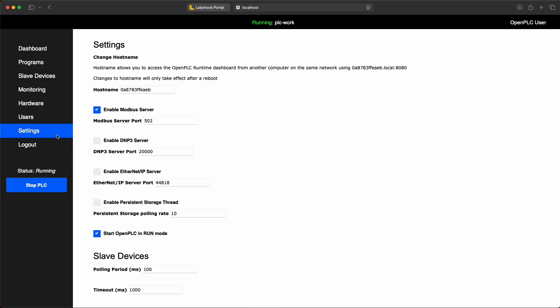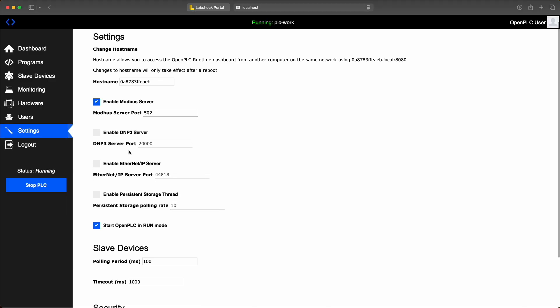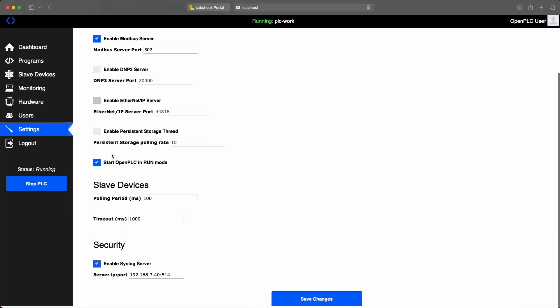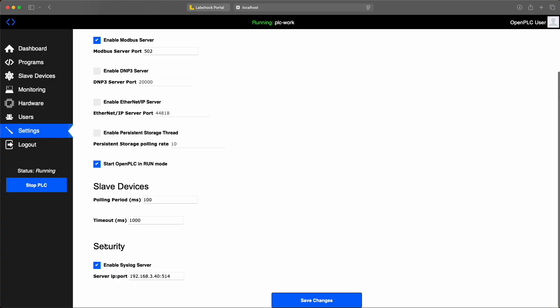In settings you can enable or disable communication protocols and adjust basic and security configuration.